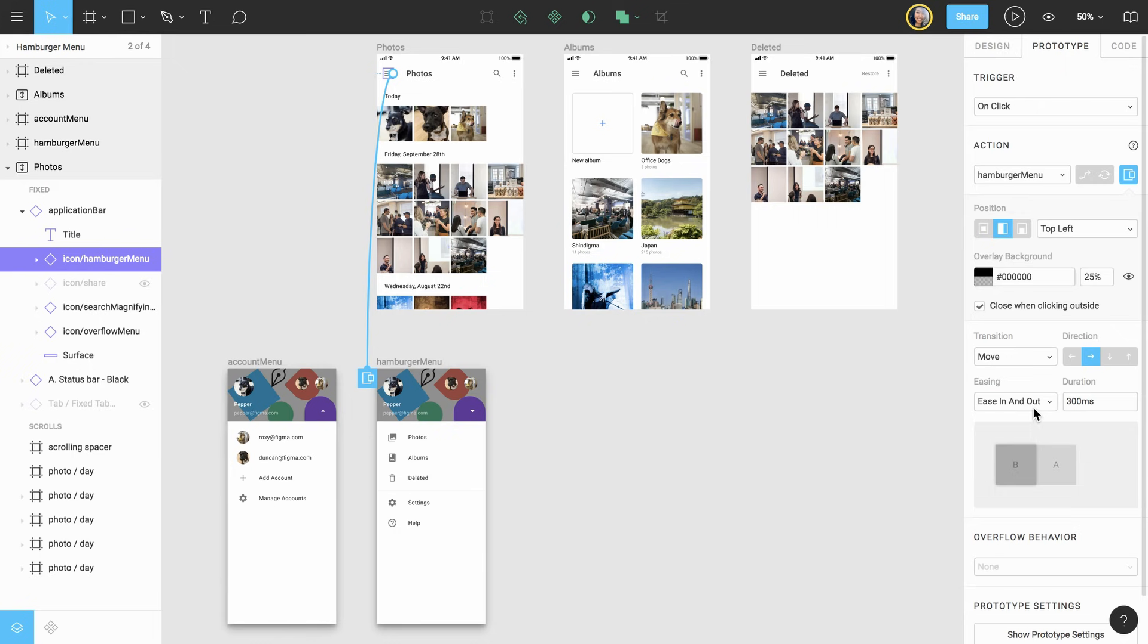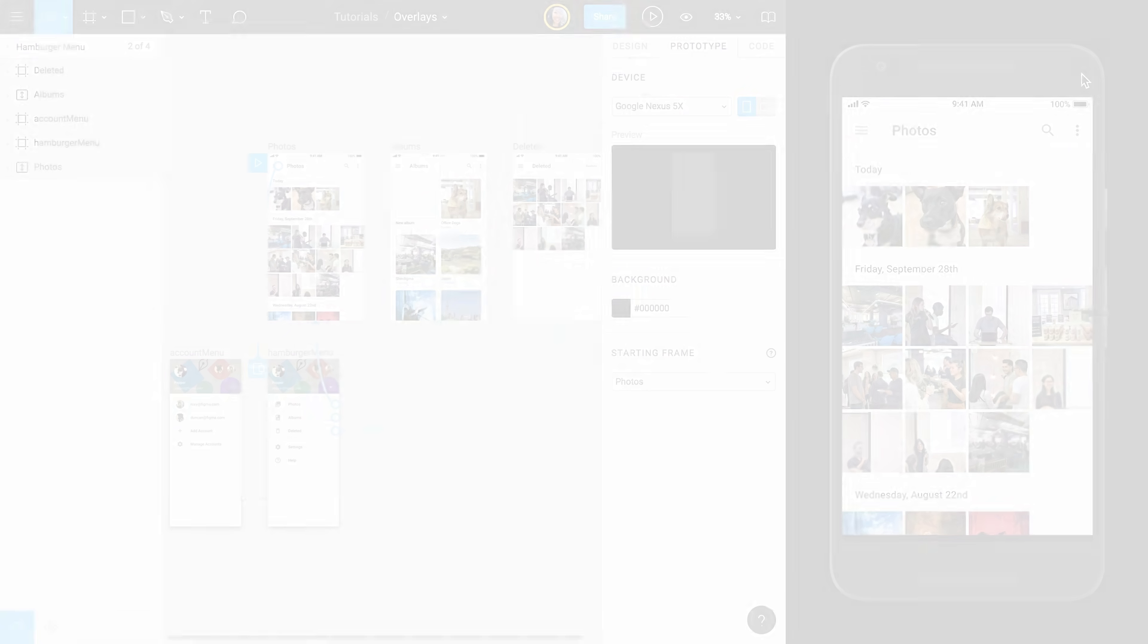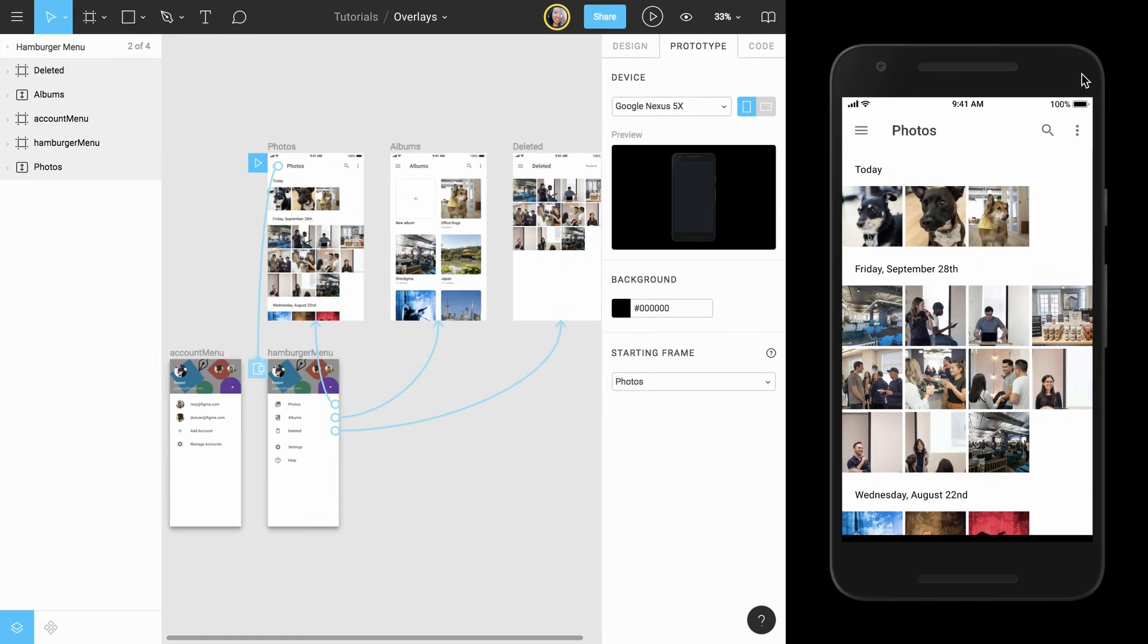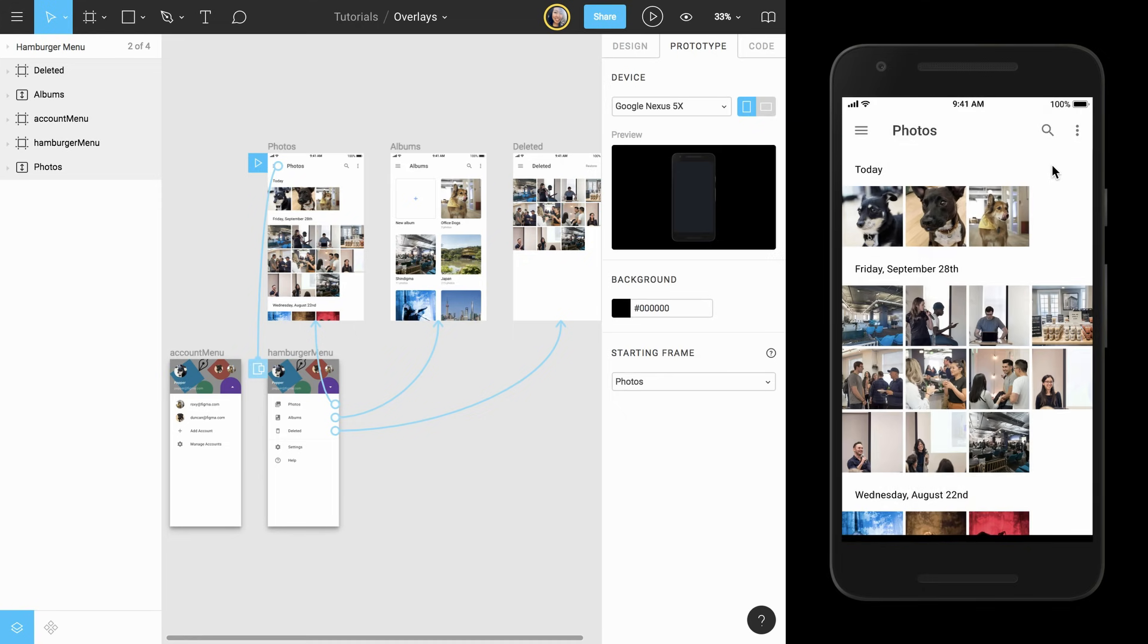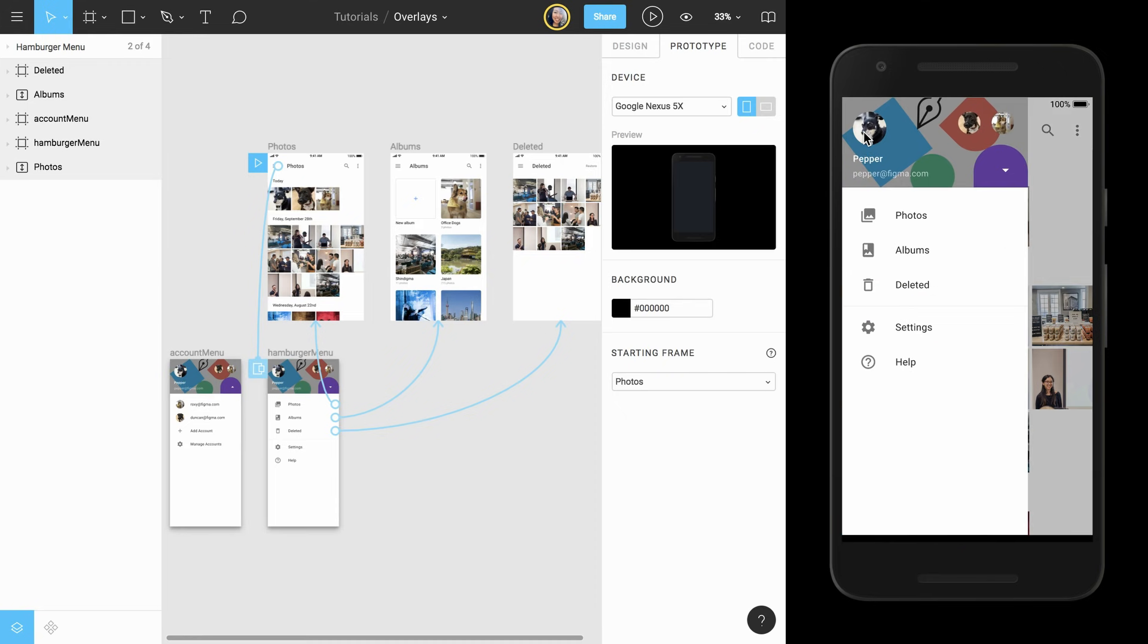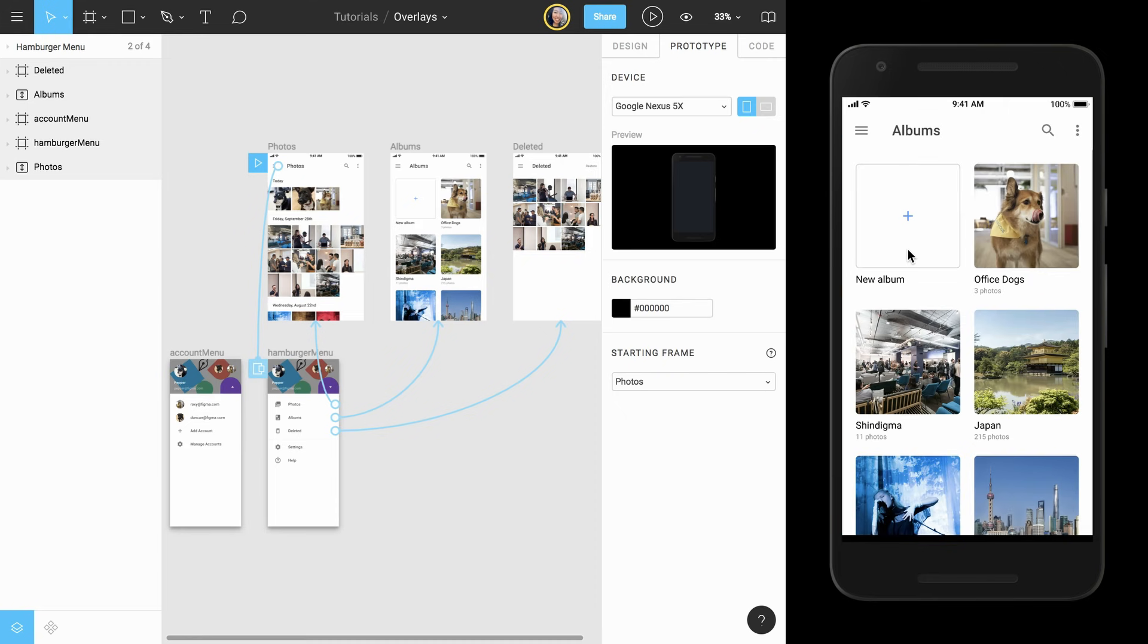Let's preview how this looks in Presentation View. If we click on our hamburger menu icon, we see that our overlay slides in from left to right, and we can click outside of the overlay to dismiss it. If we use our menu to navigate to the albums frame, we aren't able to open the menu again because we haven't connected the icon from this frame yet.